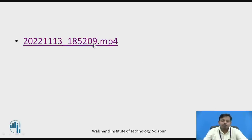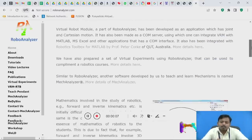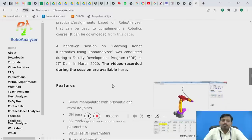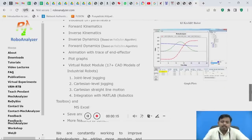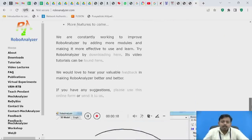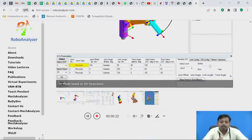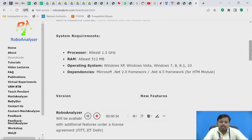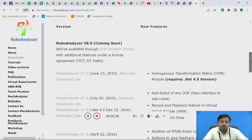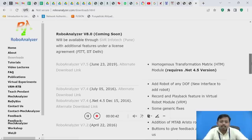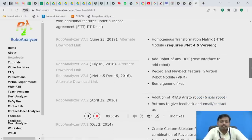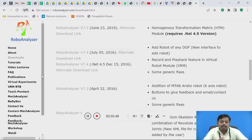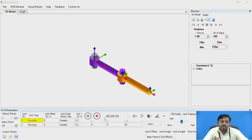I will directly go through the user interface of this software. This is the website roboanalyzer.com from which this software can be downloaded. This is an open source software. This is how the software looks — this is the user interface. If you click on the downloads option, there are different versions available. The current version is v7.5, released on June 23, 2019. If you click on this software, a zip file will start downloading. If you extract this zip file and just run the execution file, this interface will open.